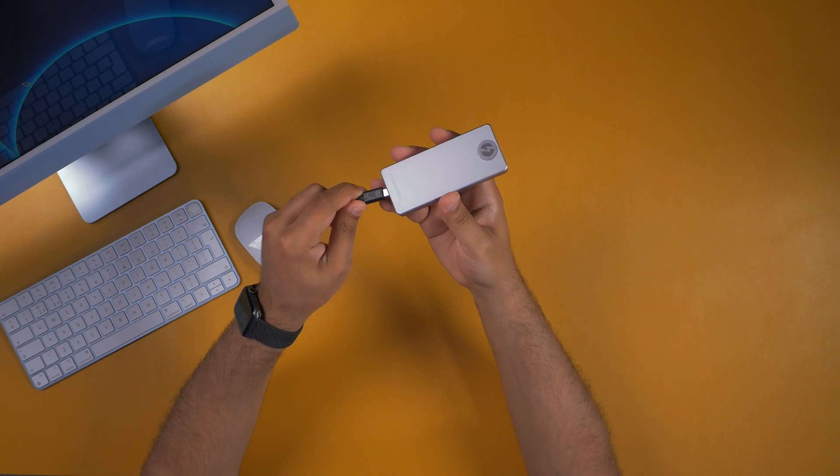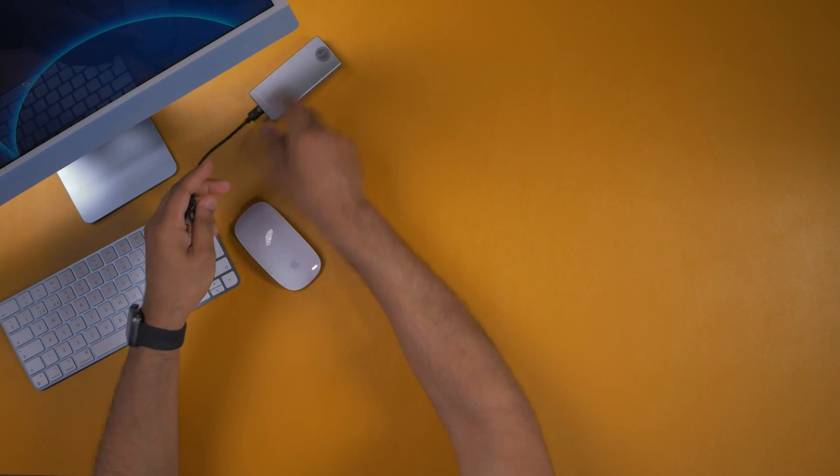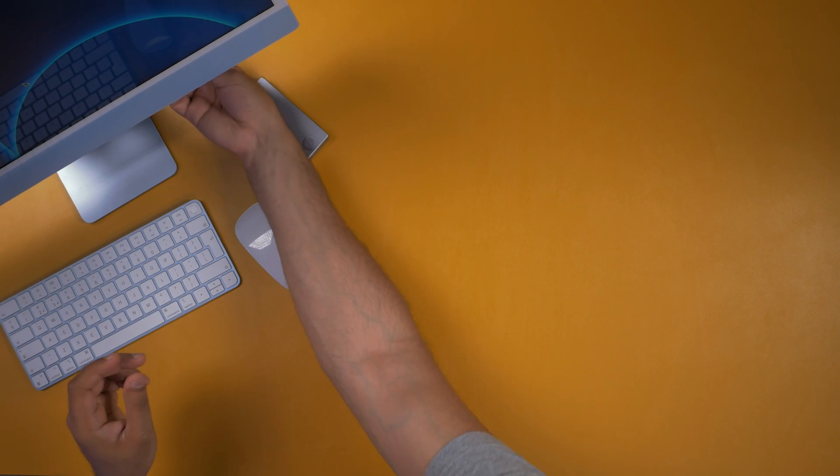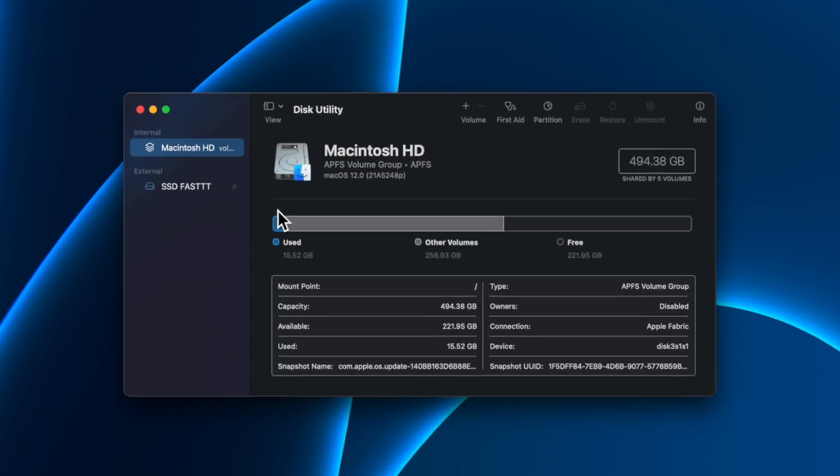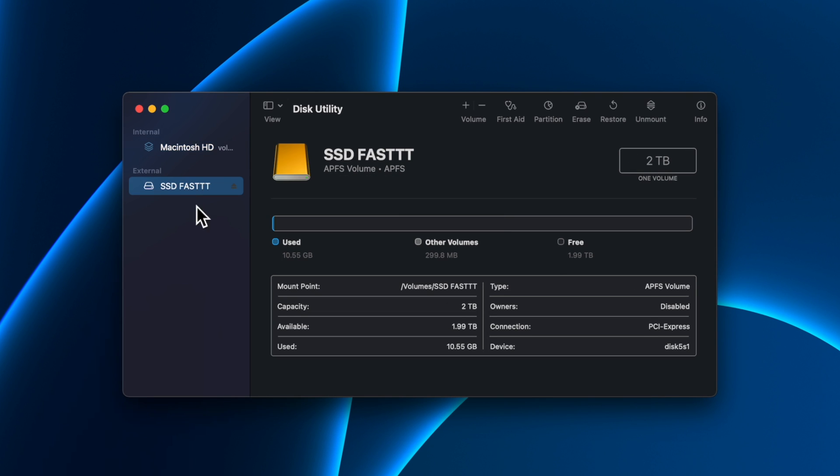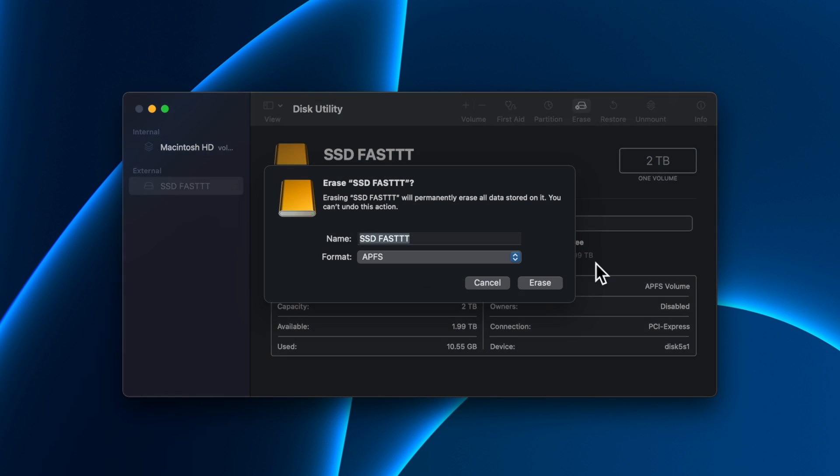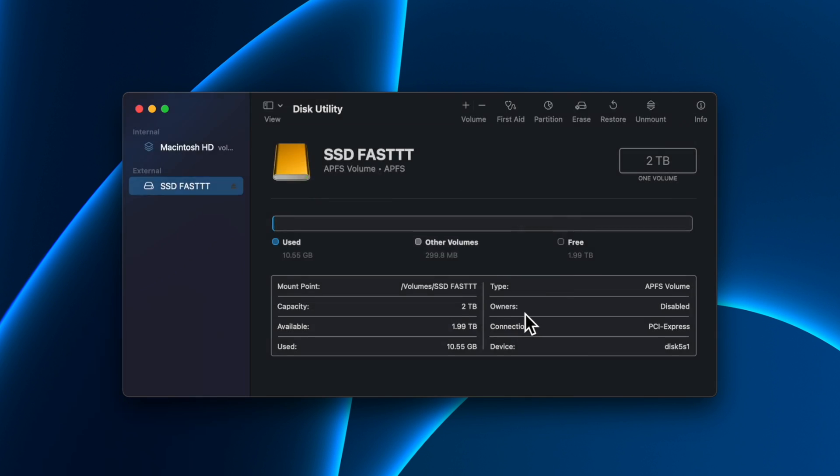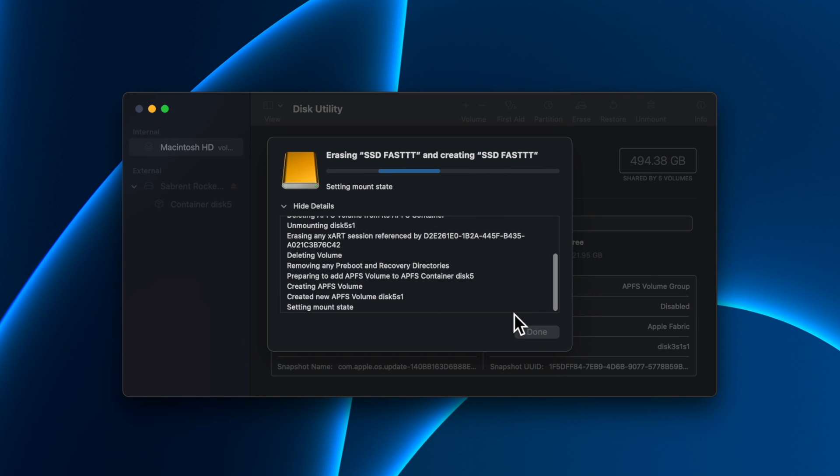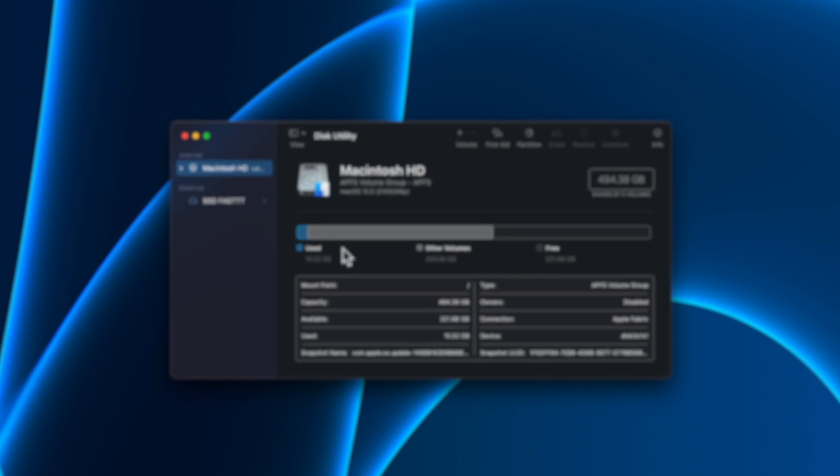Now that we've built our SSD, we need to connect it. Just plug it into the back of the iMac. Once you've connected it to your iMac, you want to open up Disk Utility, go into External, select the SSD, click Erase, and then make sure the format is on APFS. Then just name the drive to whatever you want and then click Erase, and that will make it into a readable format for the iMac.